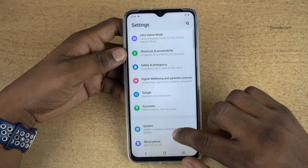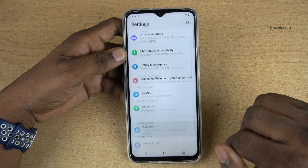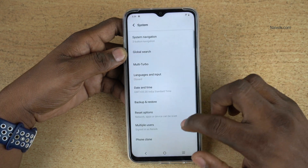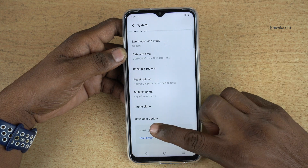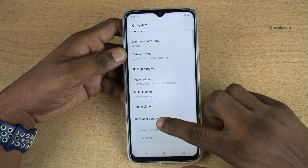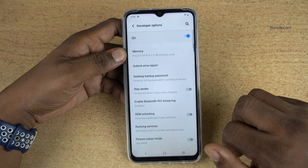Now go back. Under Settings, click on System. Under System, you need to scroll all the way down. Here you have the Developer Options. Click on that.